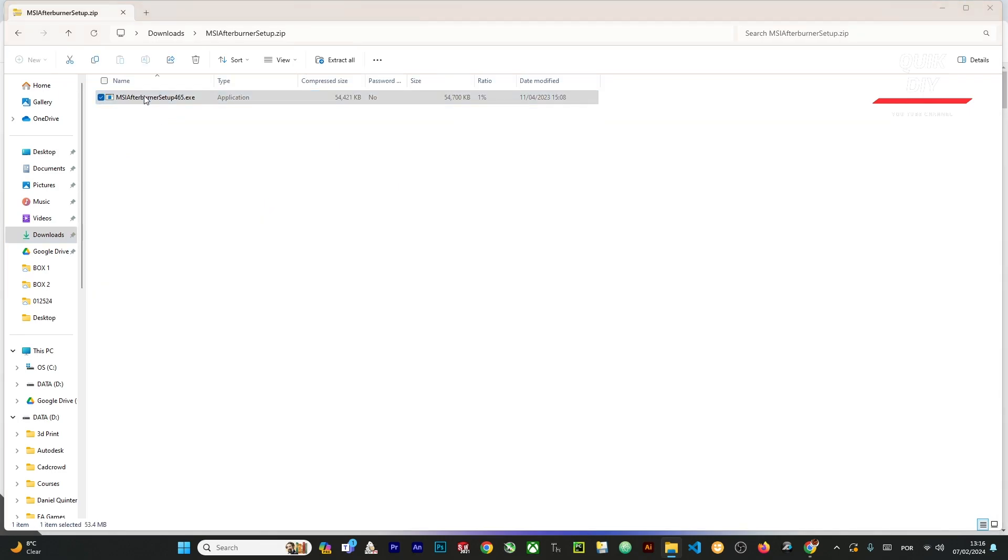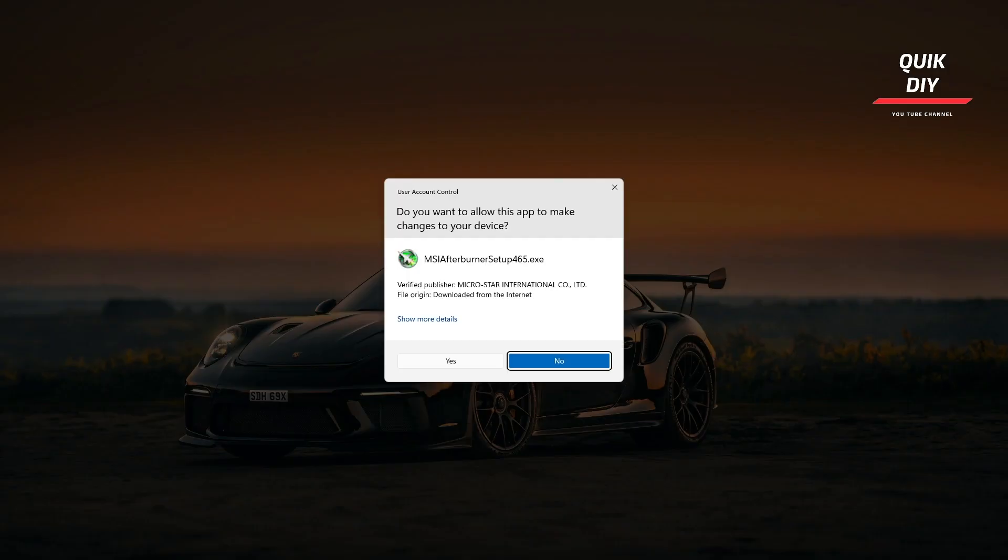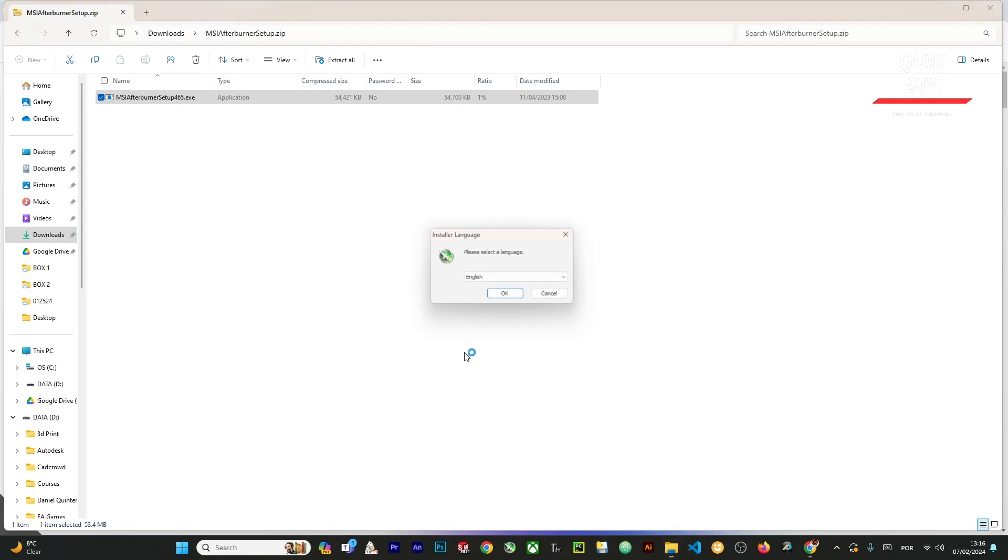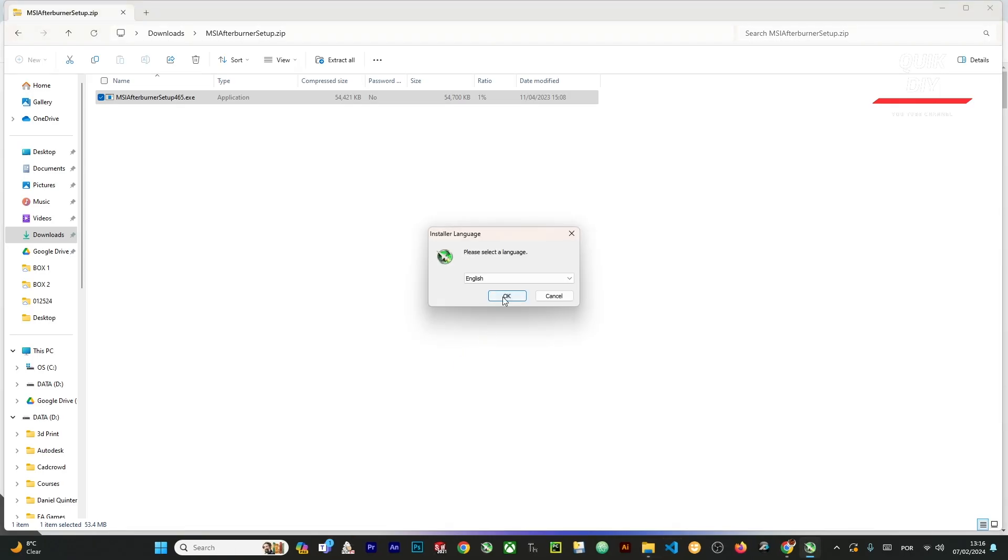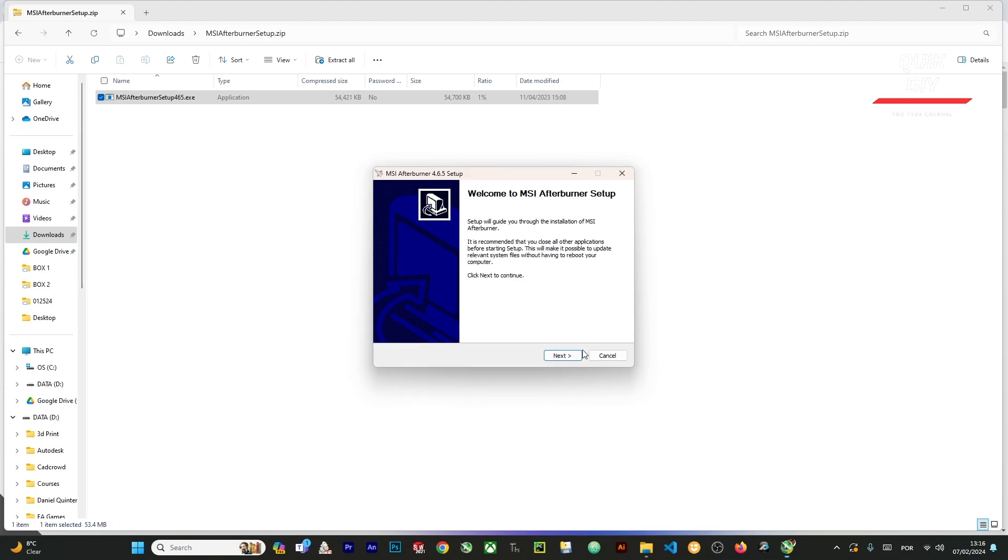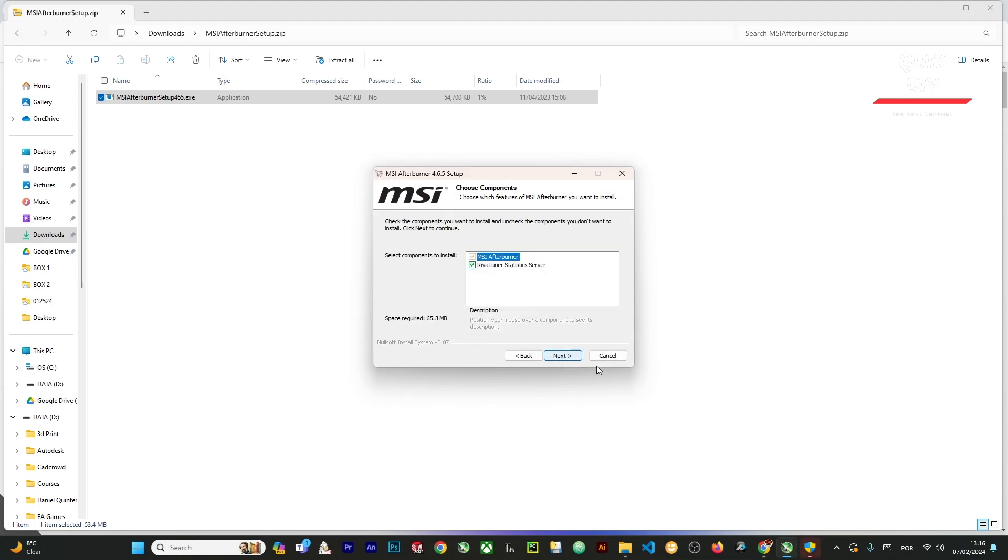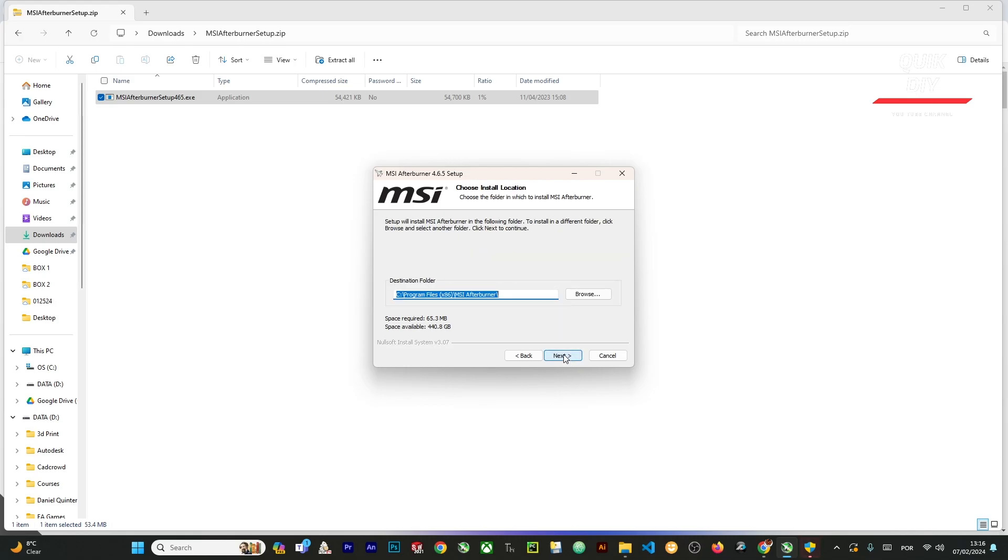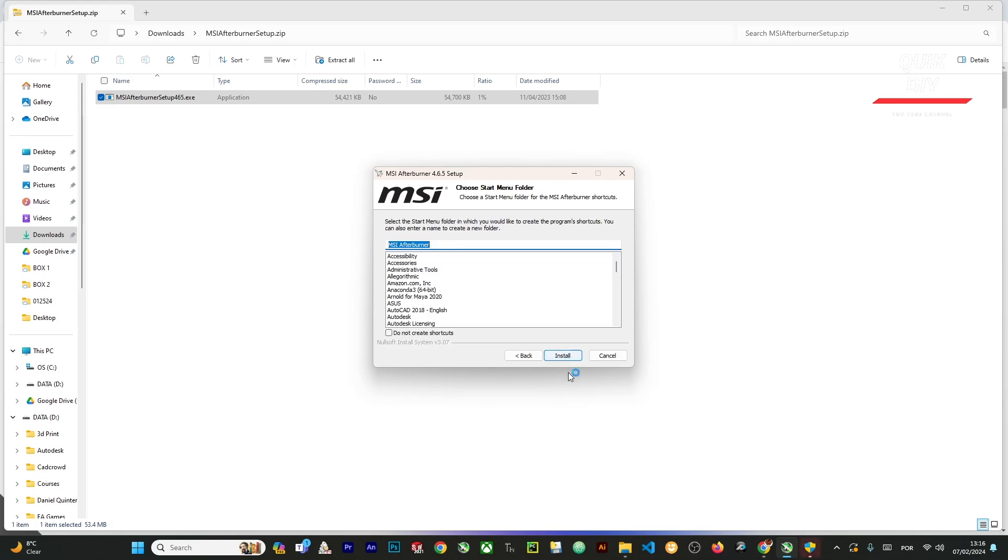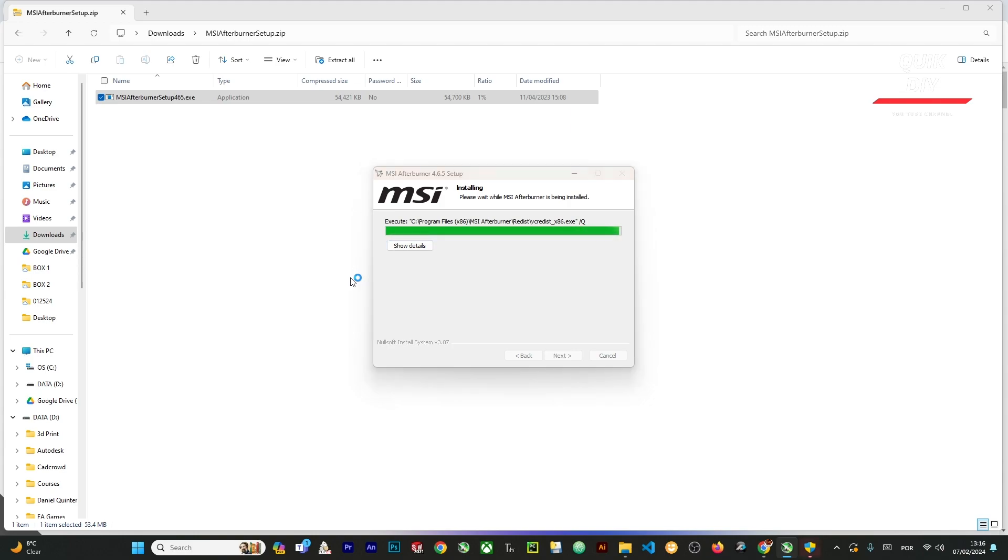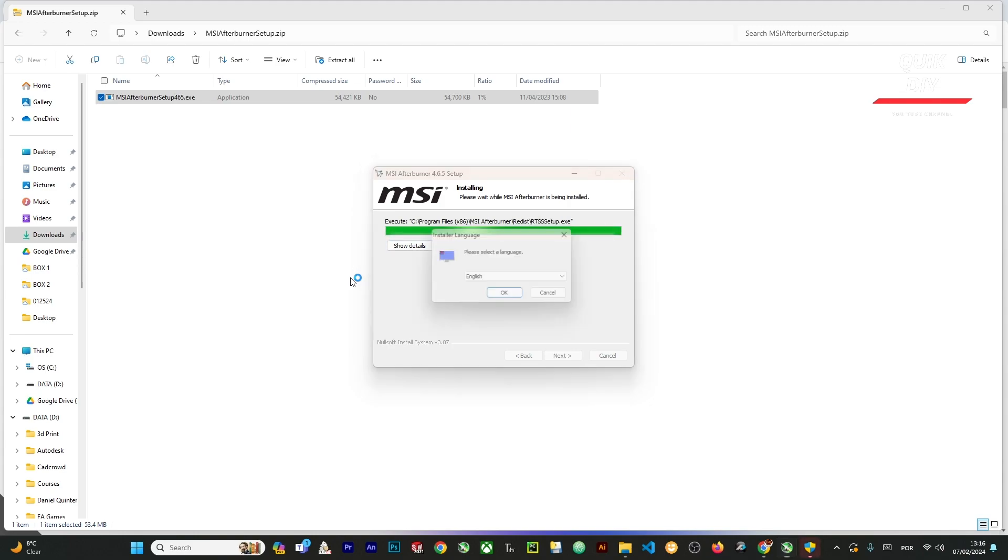We're just gonna click and install the software in Windows. Click yes, select English, and click Next. Accept the terms, click Next, Next, Install, and that's it. We're gonna wait for all the files to be installed on your computer. This is a straightforward process. Please select the language, in my case it's English.